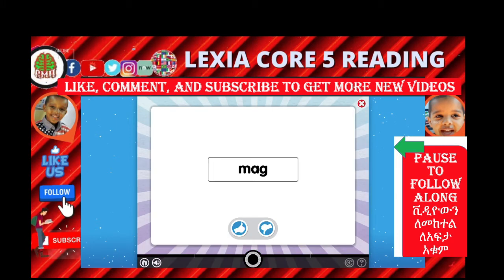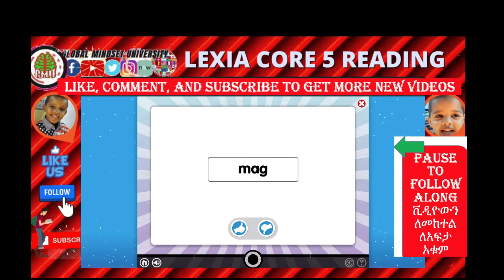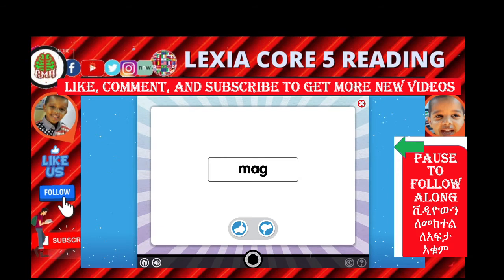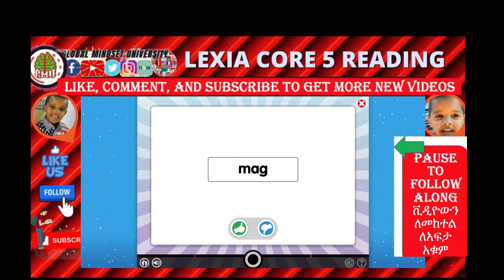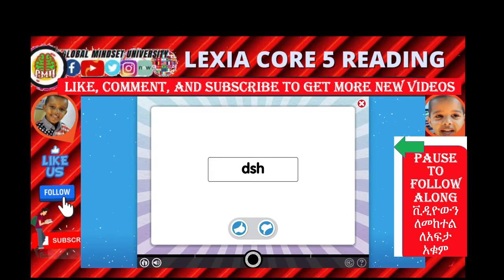Remember that a syllable must have one vowel sound. Look at these letters. Mag. This is a syllable because it has one vowel sound. Watch another one. This is not a syllable because it has no vowel sound.